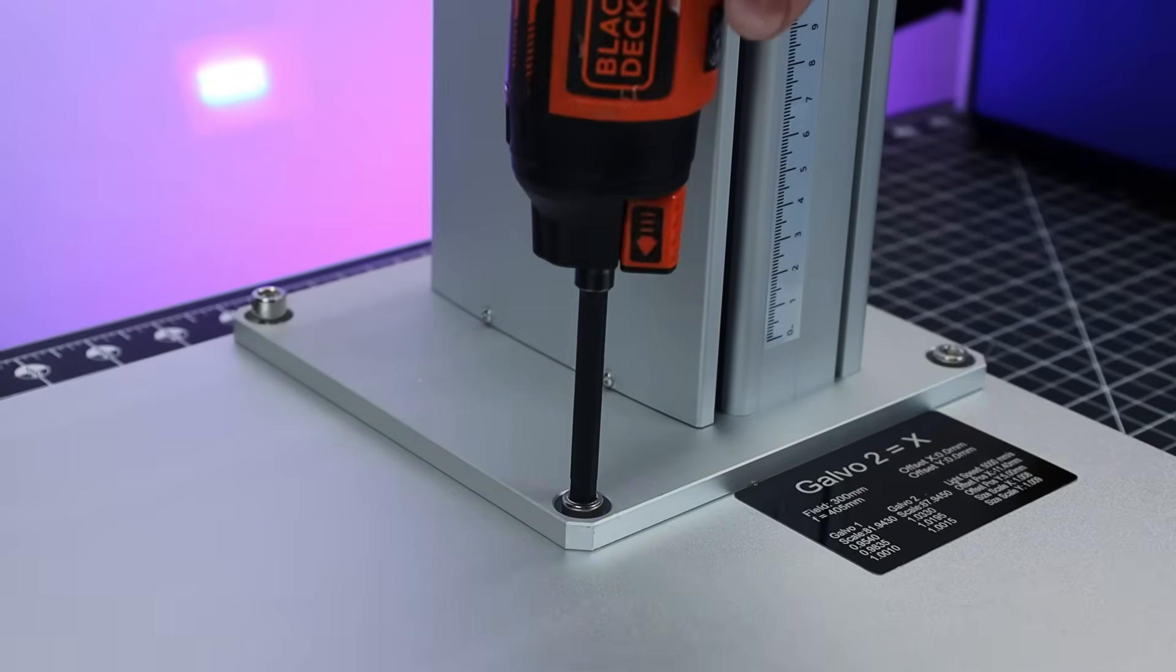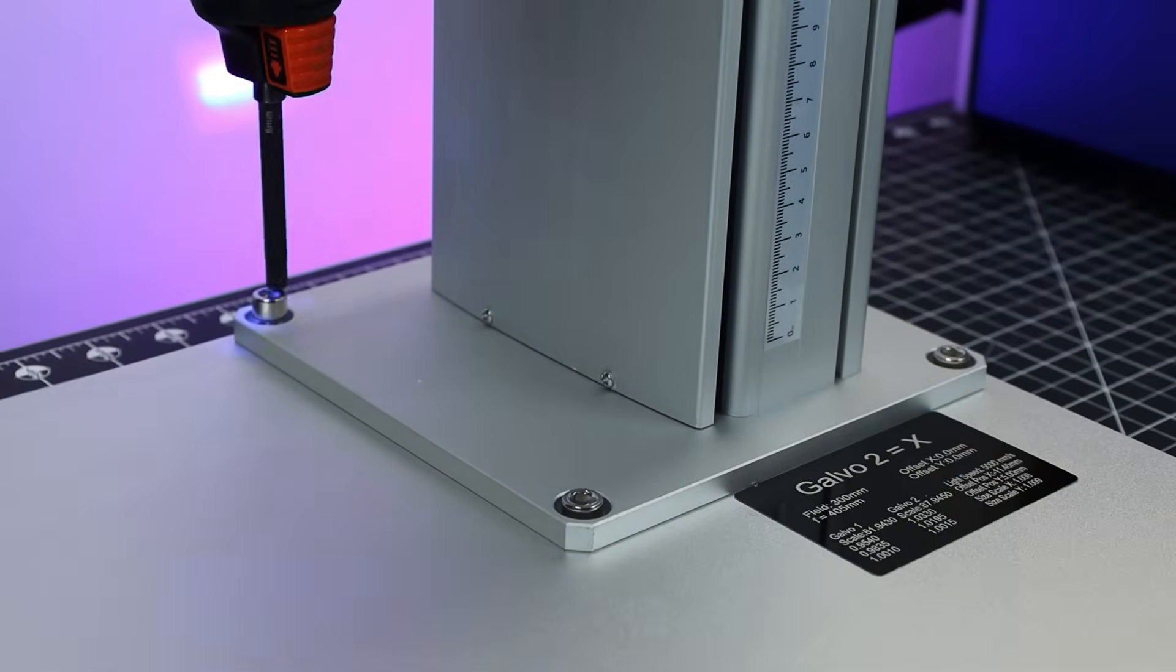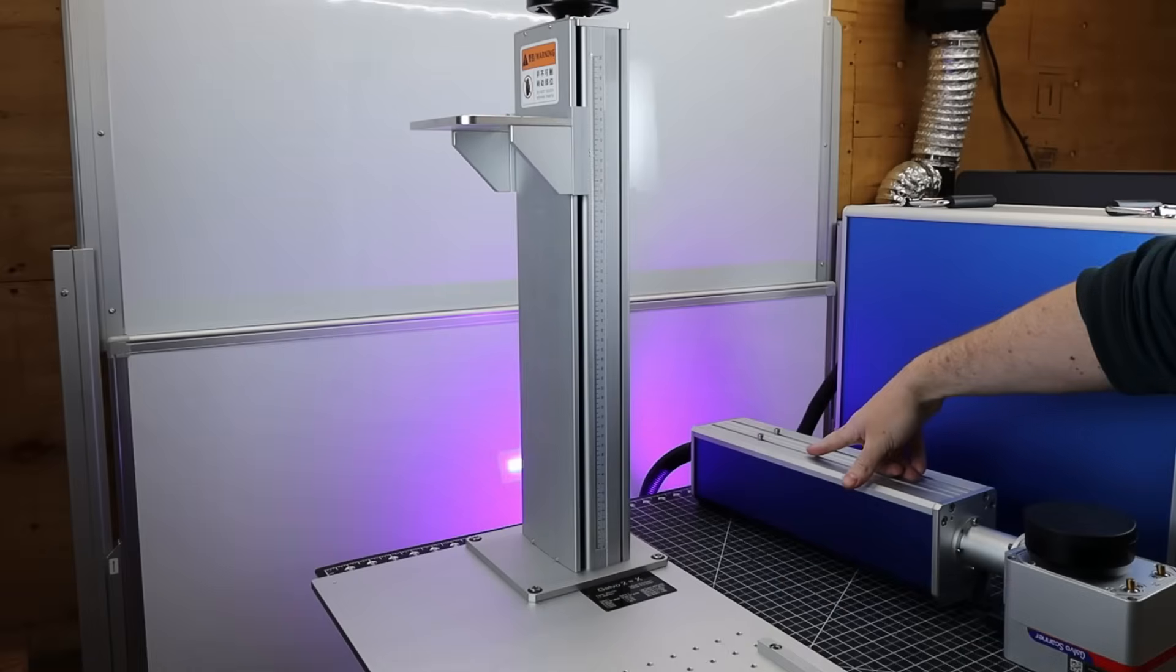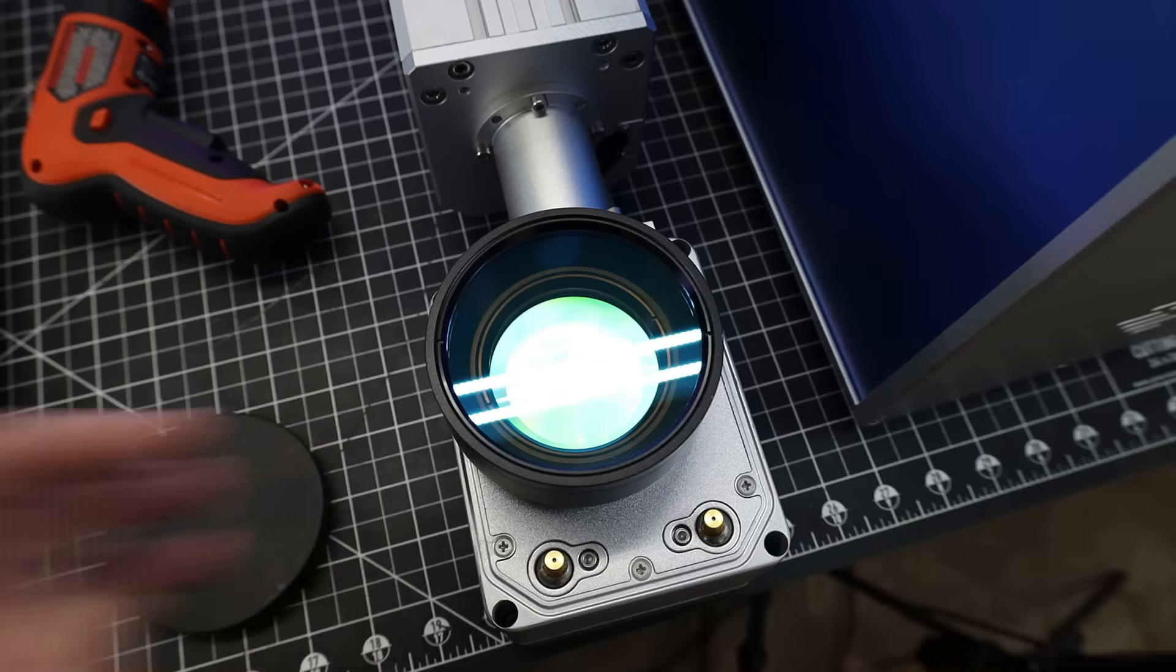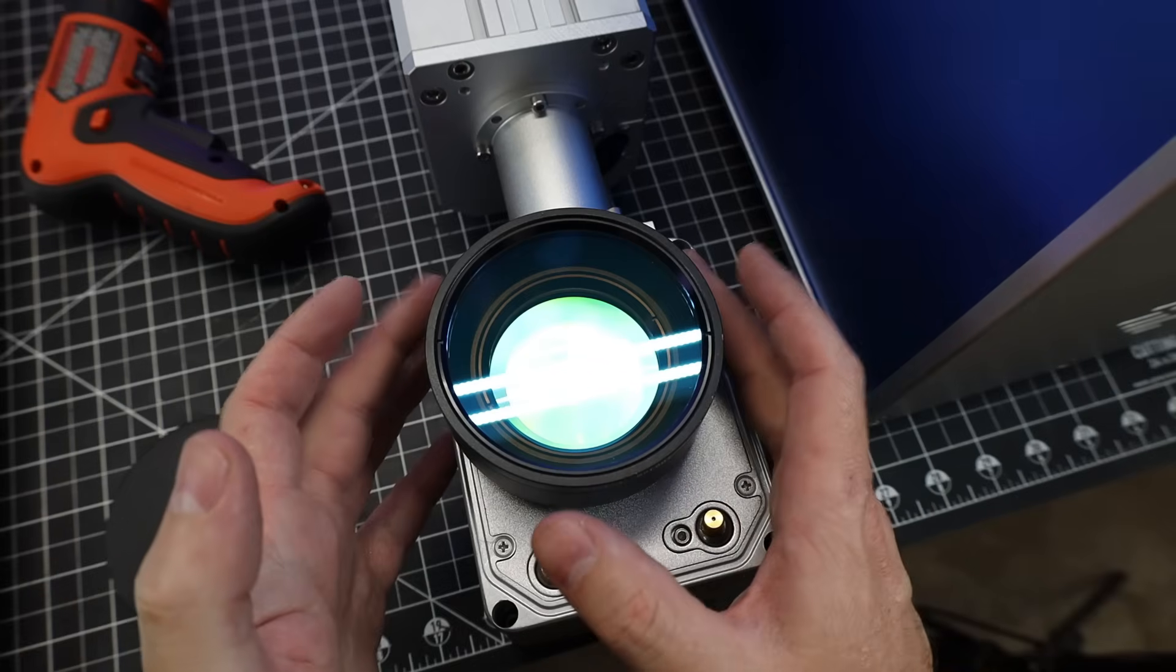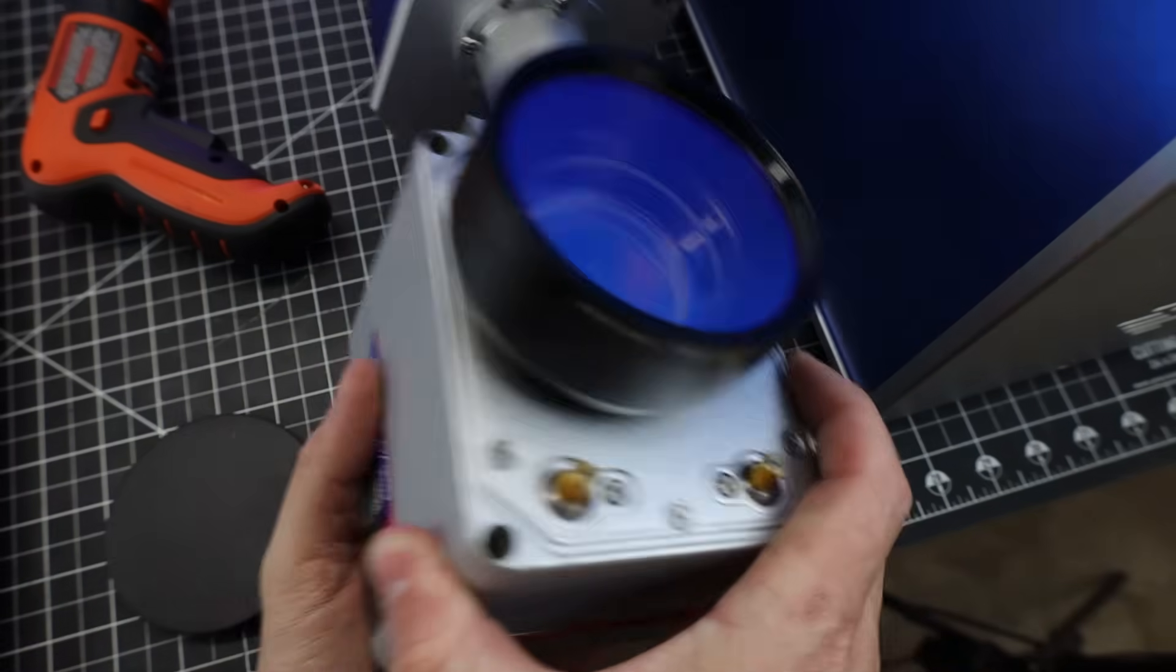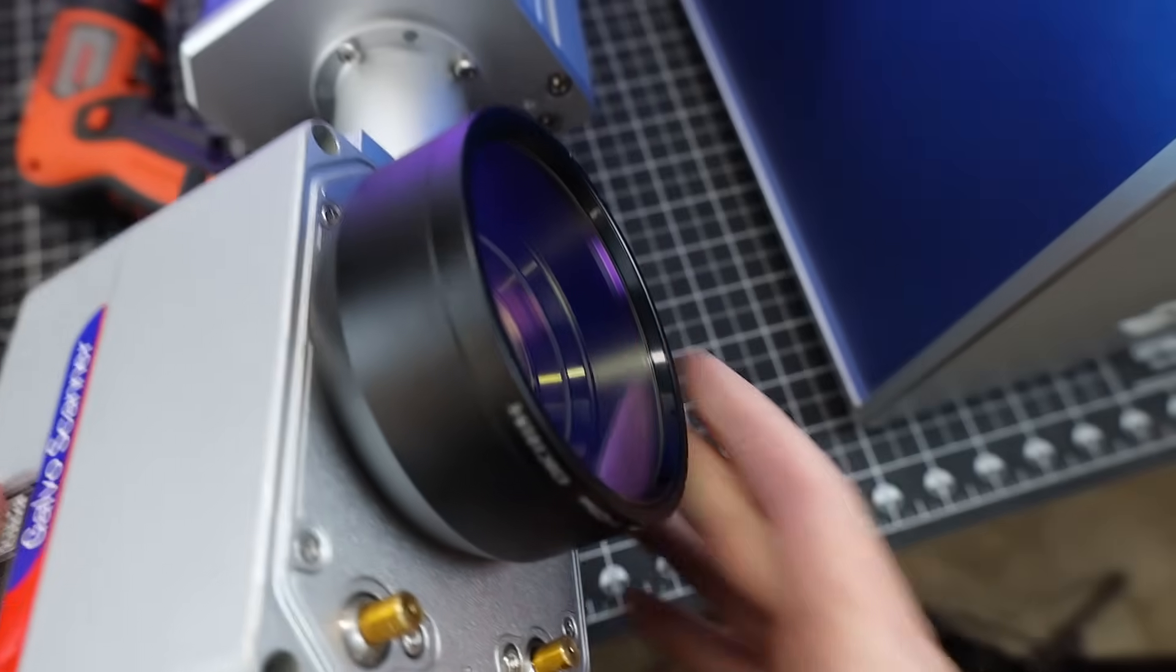And getting this thing set up is pretty straightforward. It's only four bolts that attach this upright to the base, and then it's just four more bolts that attach this top end to it. And the top of this is the part that actually has the lens that focuses your laser, along with the little mirrors that move it around.